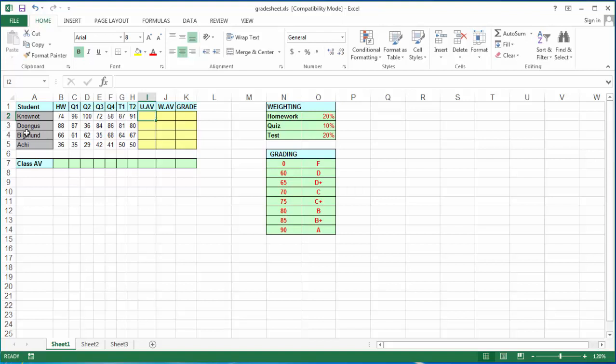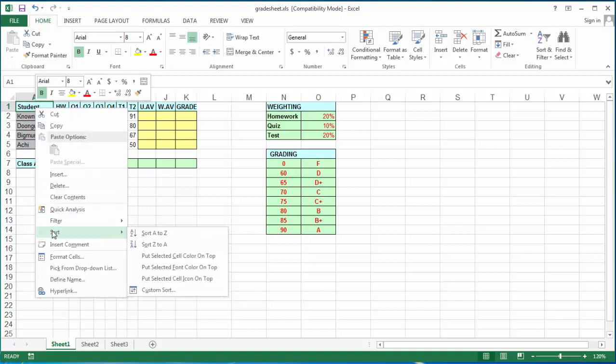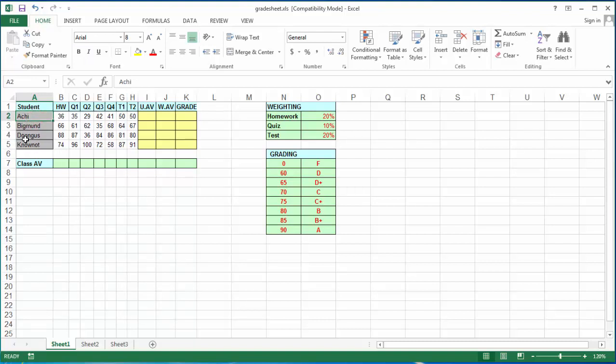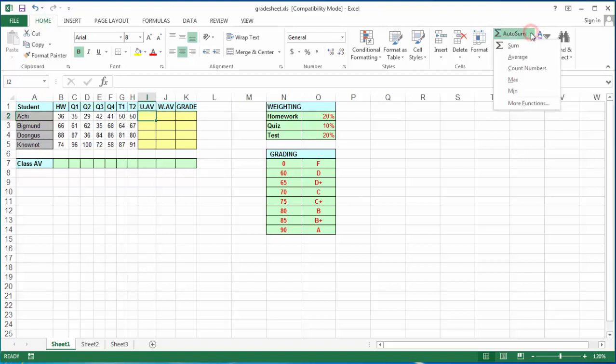First, I want to sort this student list alphabetically. I right-click on my column header on students, scroll down to sort, and option A to Z. My students are now arranged alphabetically from A to Z: A, B, D, and K.